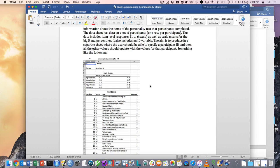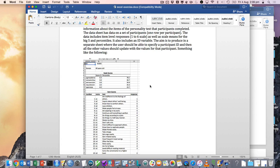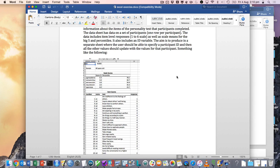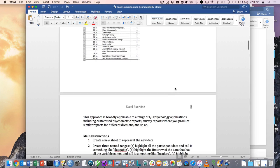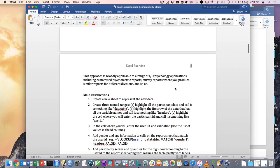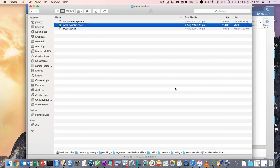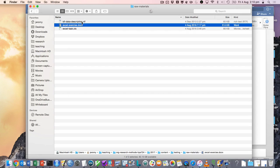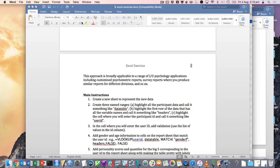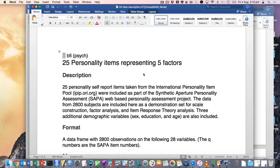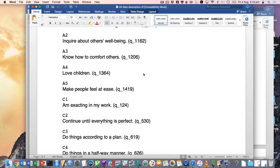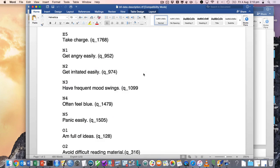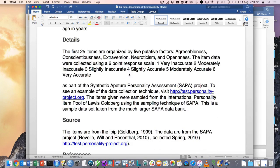So what this does is essentially takes a data set where one row is a person and allows you to generate a report for one individual and allows you to cycle through those individuals quickly. So you can imagine this would be useful in a reporting context. So we've got a description of the personality test that the participants did.